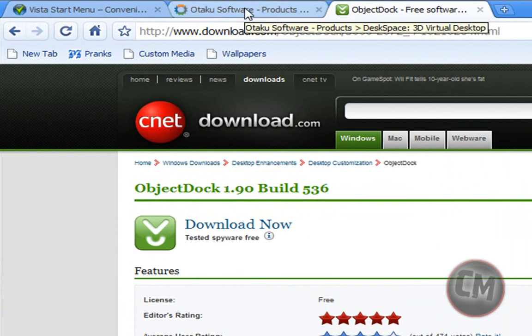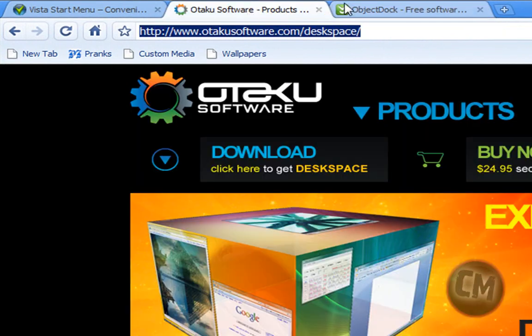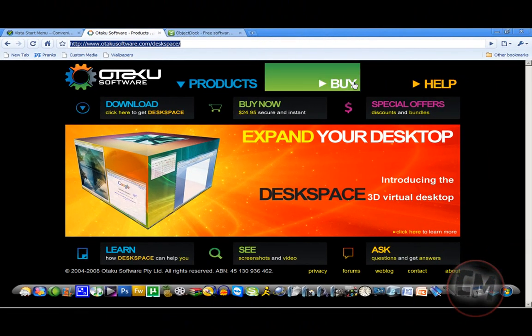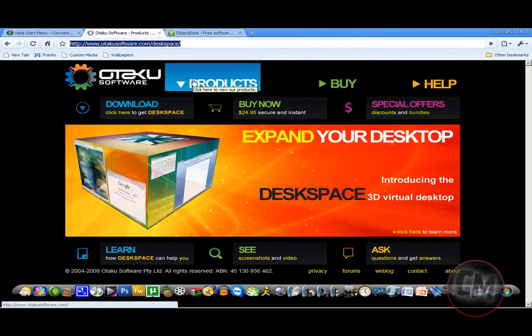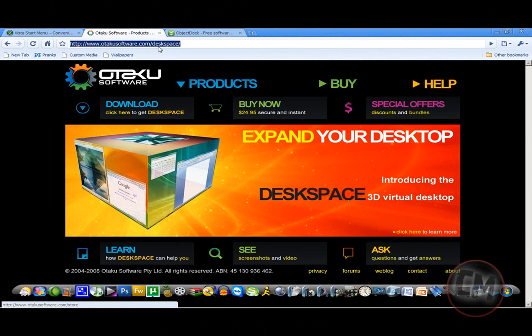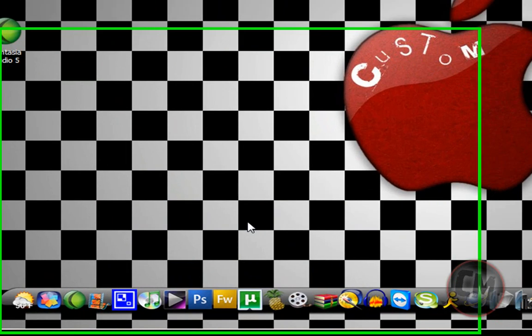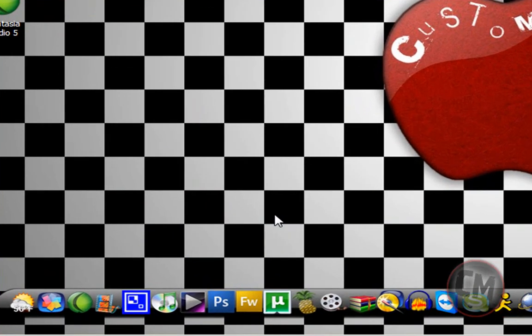And the last one is my favorite. It's called Desk Space 1.51. What Desk Space does is, it's a great application, and it allows you to have four desktops in one 3D cube.